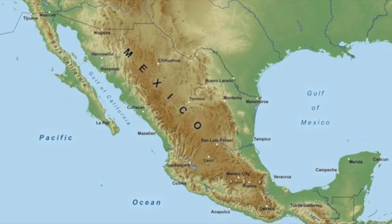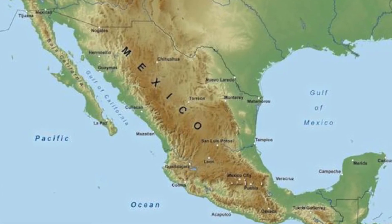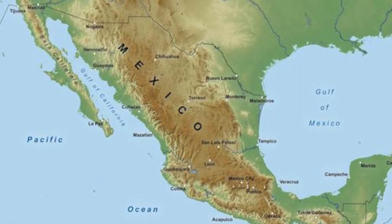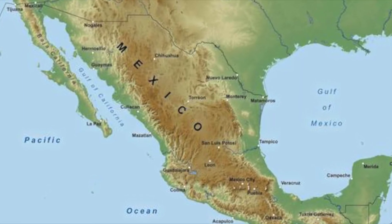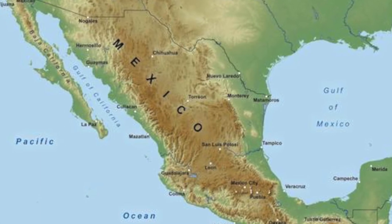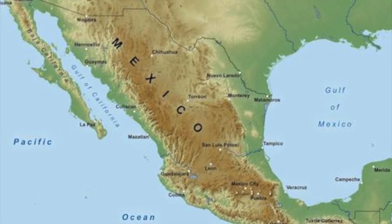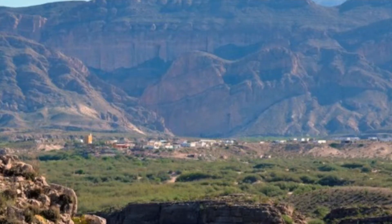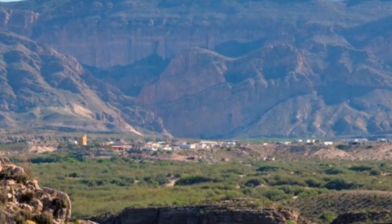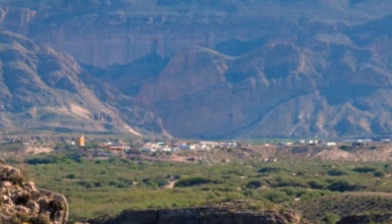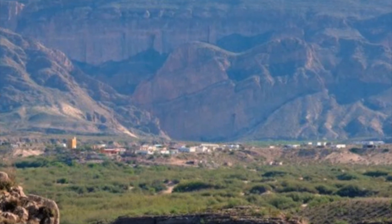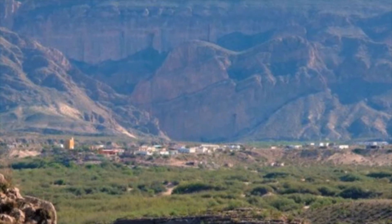Mexico is a nation that is connected below the United States, connecting with the American states of California, Arizona, New Mexico, and Texas. The climate of Mexico is much hotter due to its southern location, and Mexico has rugged mountain ranges along the central plateau.